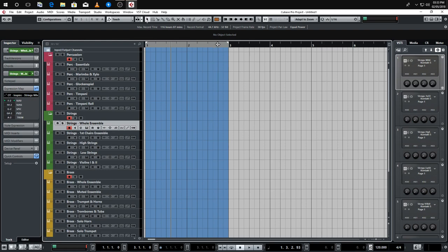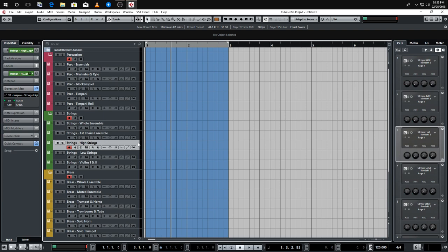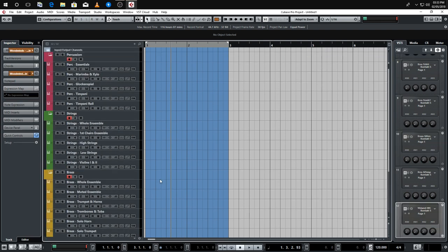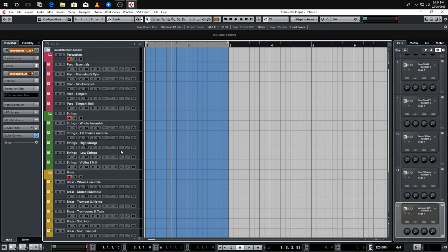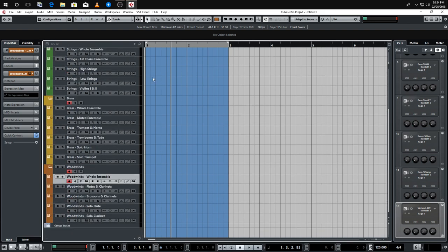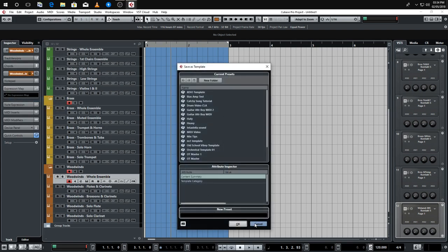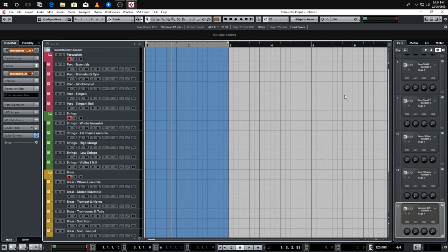Once you've got your expression maps set up, for this particular library I'm going to make these expression maps a free download — I'll put a link in the video description so you can download and use them if you have Orchestral Tools Inspire. We've got the basics set up now. Your template will probably be bigger depending on your libraries and patches. Once you've got everything the way you want it, just go to File, Save Template As, give it a name, and then you can create a new session from that template instantly.